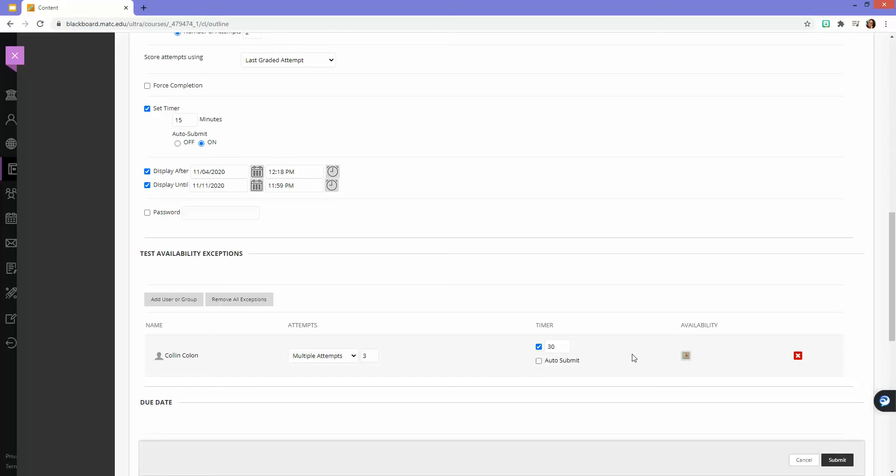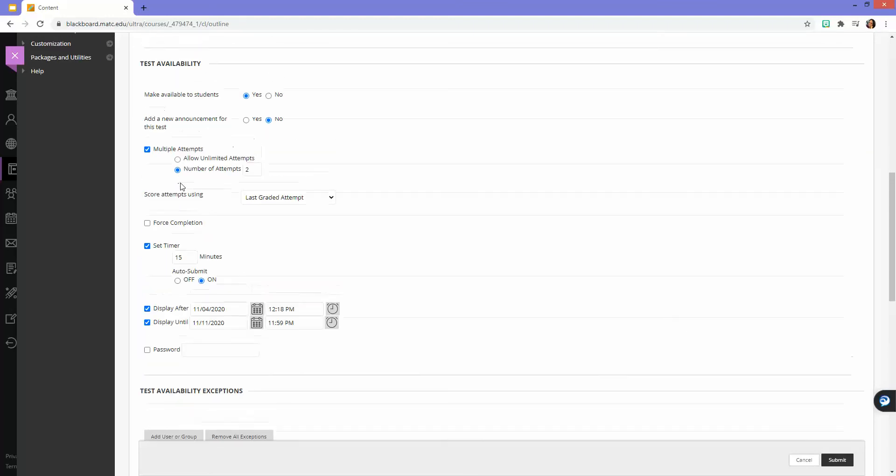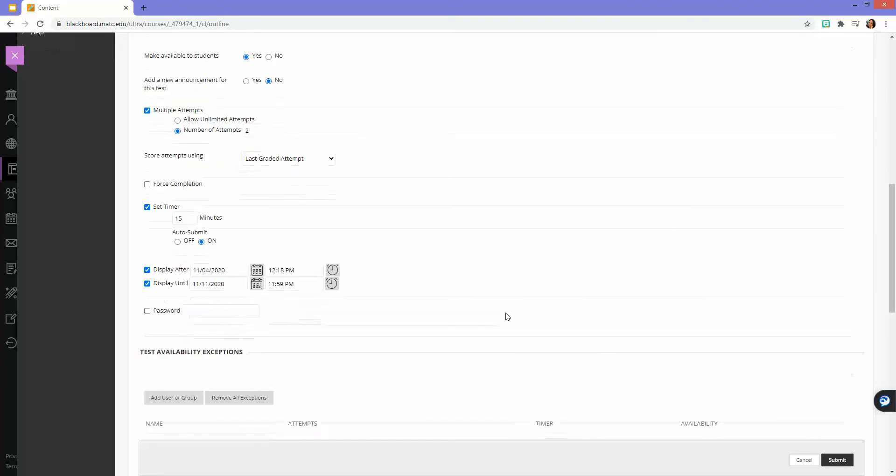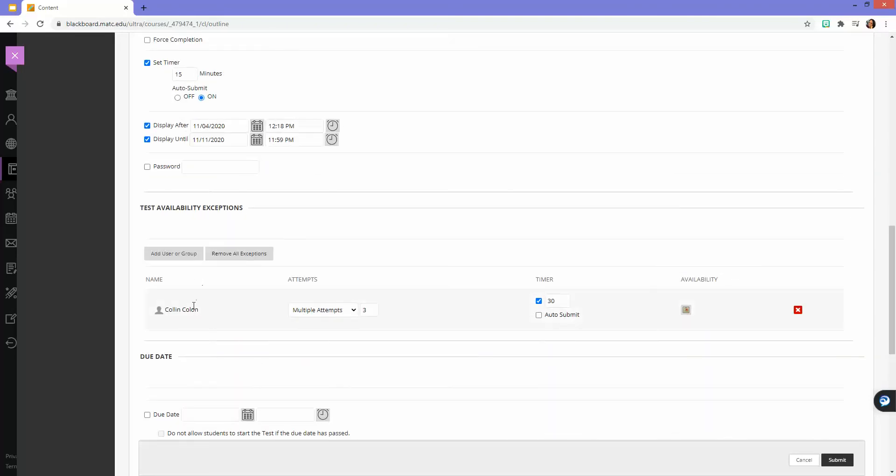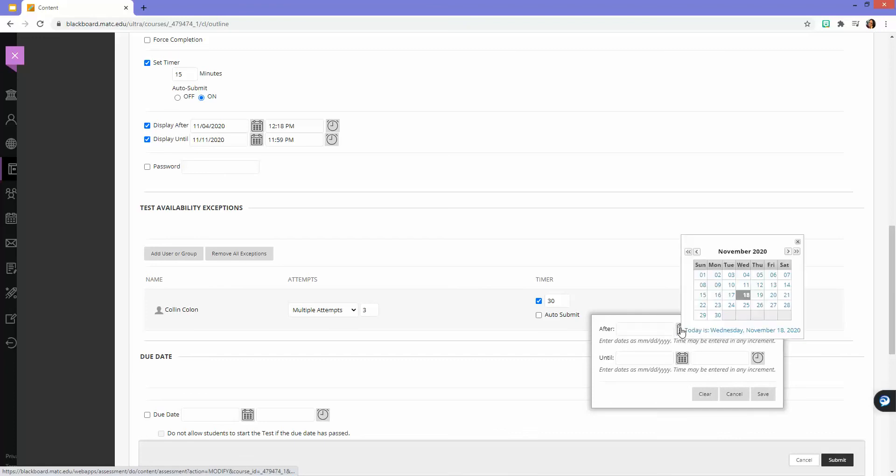Now here's where you schedule the availability of this test attempt. You can see all the other students, based off of these availability dates and times, this test is no longer available to the class as a whole. But for this test availability exception for Colin, I can make this test available to him based off dates that I define.